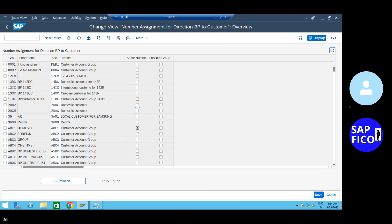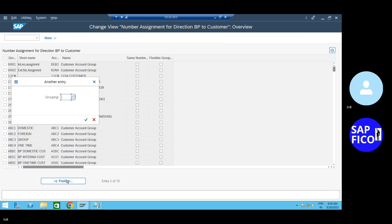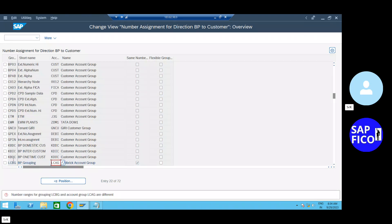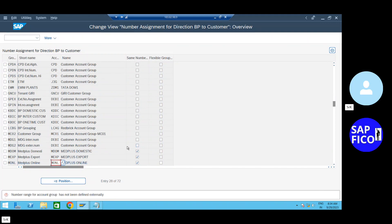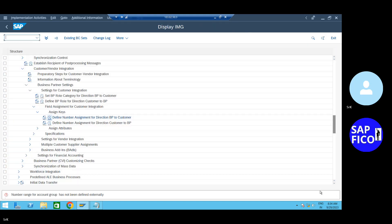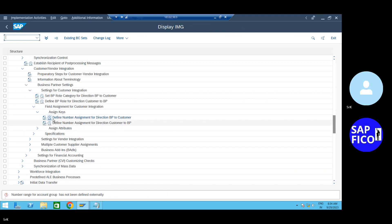Now the error points. Yes sir. LCBG, LCAC. Maybe you have one assignment. I will tell you. LCBG, LCAG. Let me show you. Enter. Now the number range is the same. The number range grouping assignment has not been defined externally.